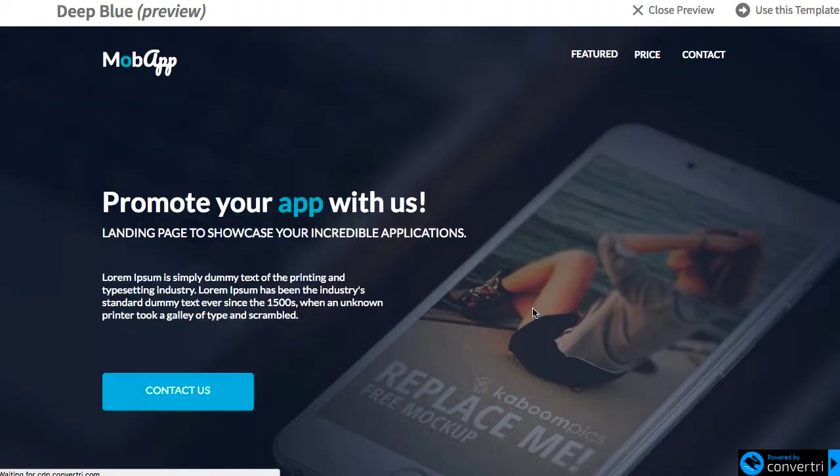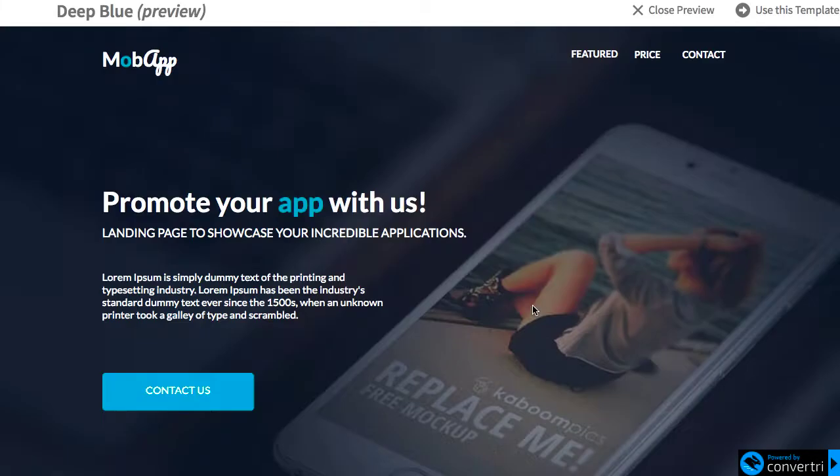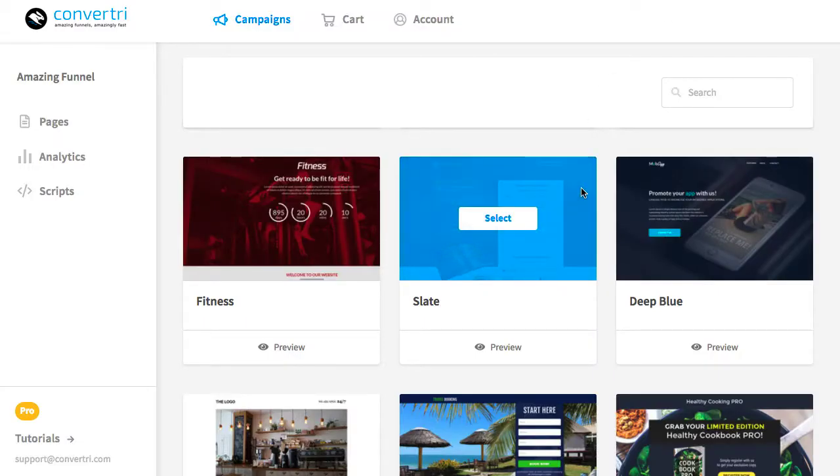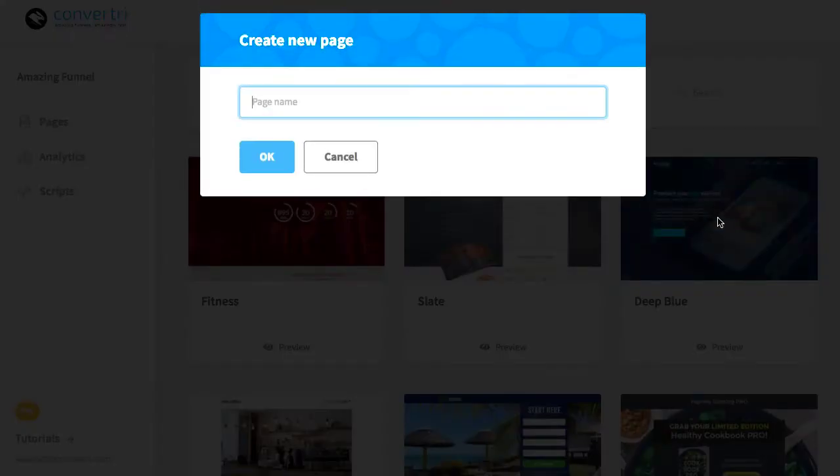You can preview any template by using the Preview button. And if you want to use a template, when you mouse over the card you'll see a blue overlay appear with a select button. Click that, give your page a name, and hit OK.